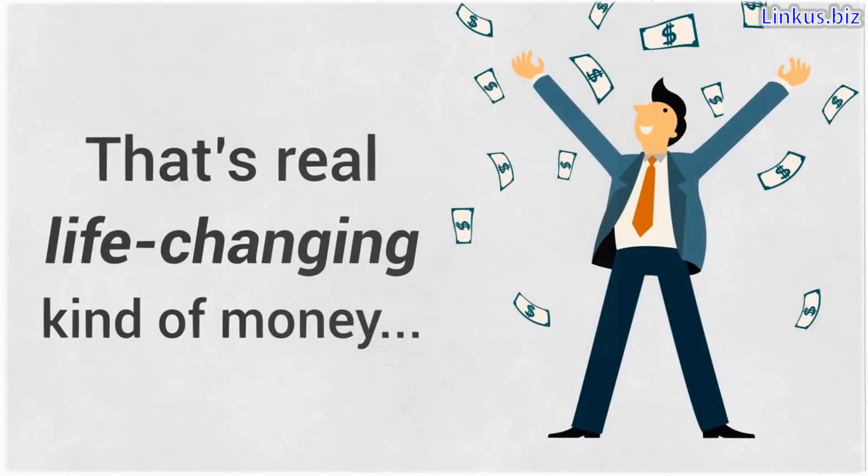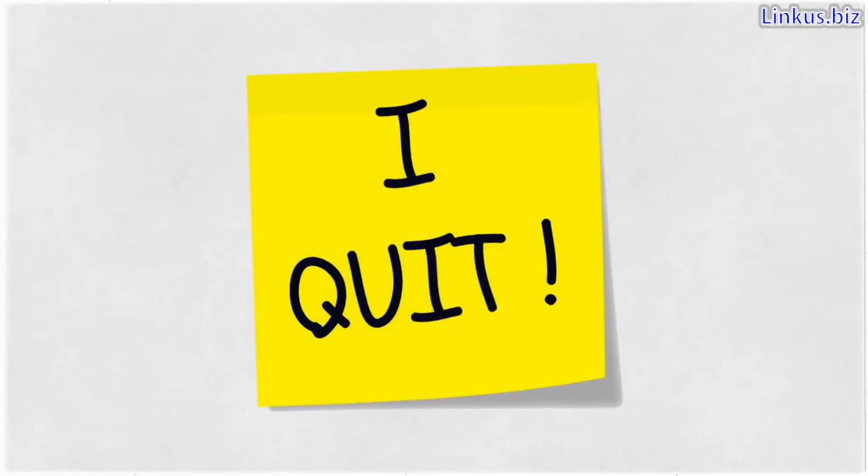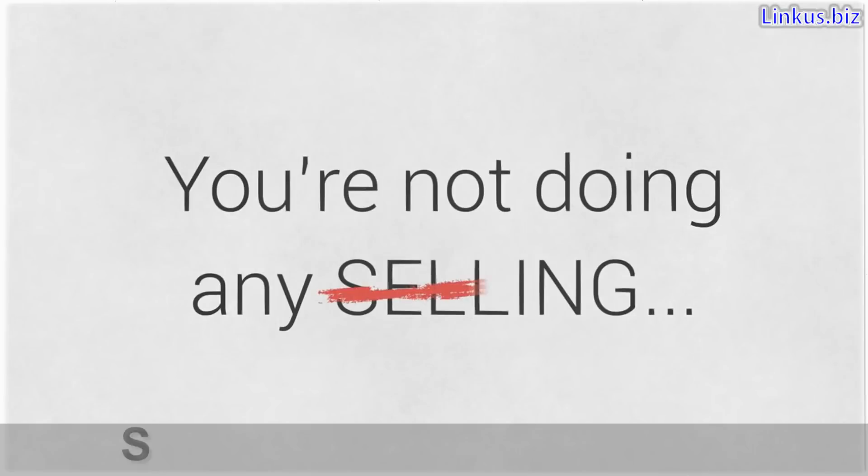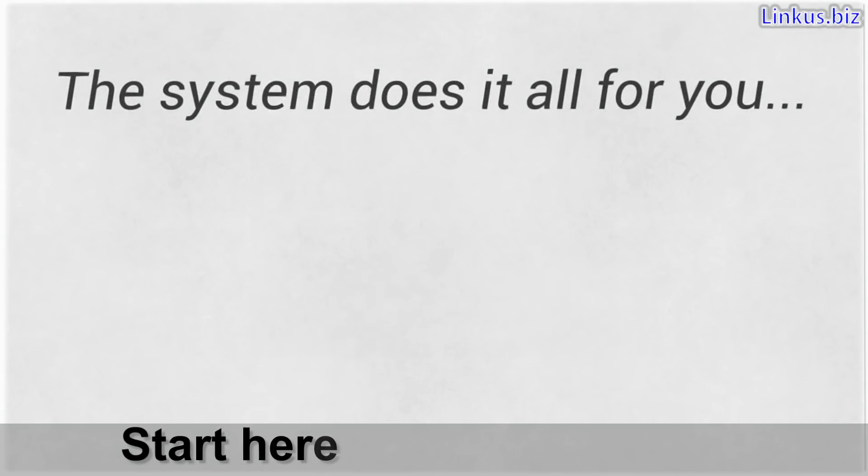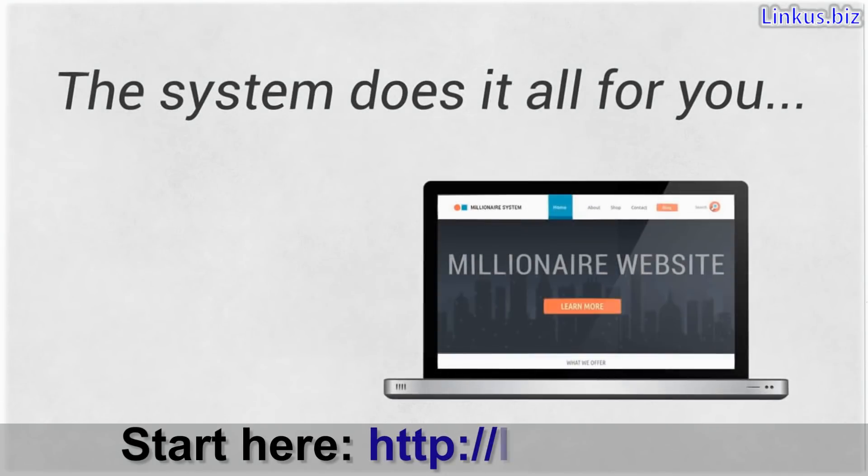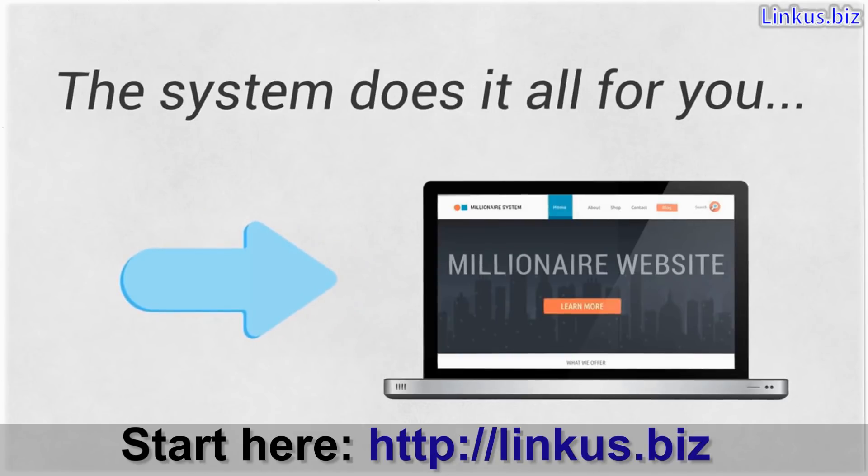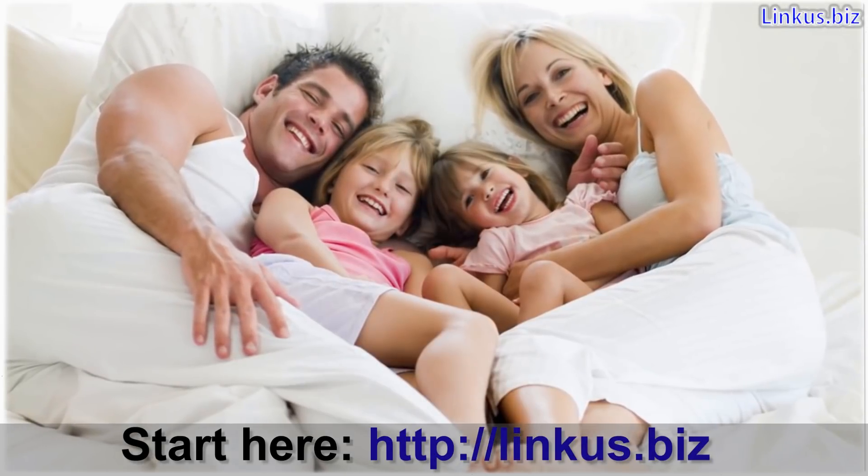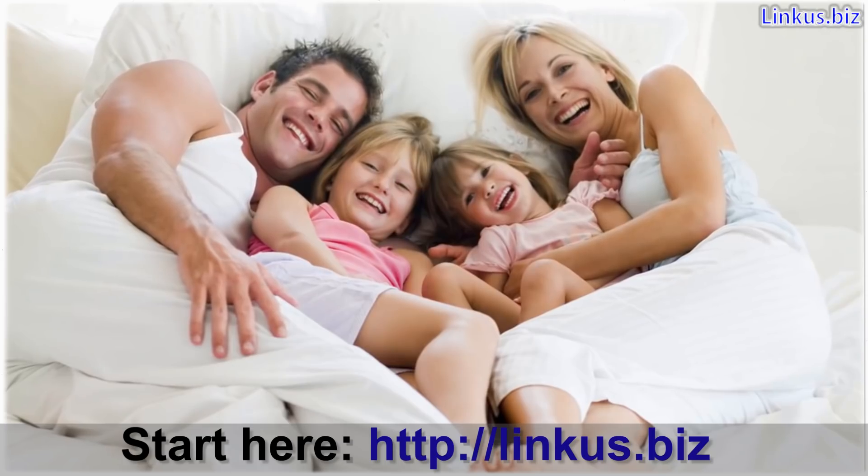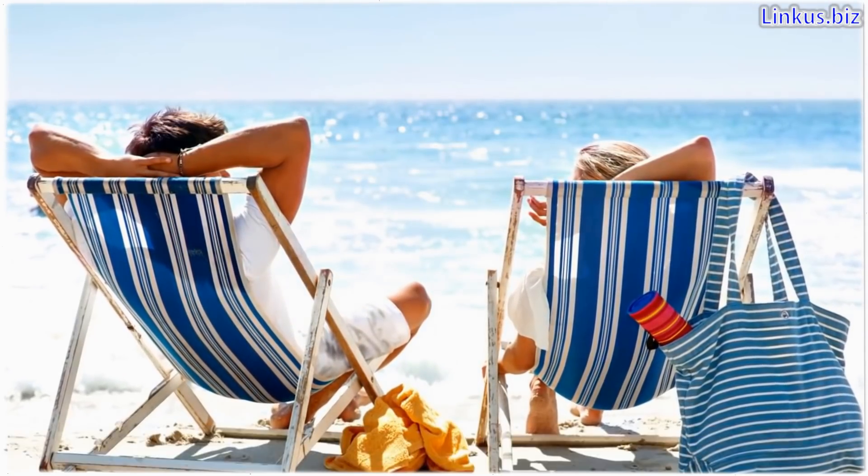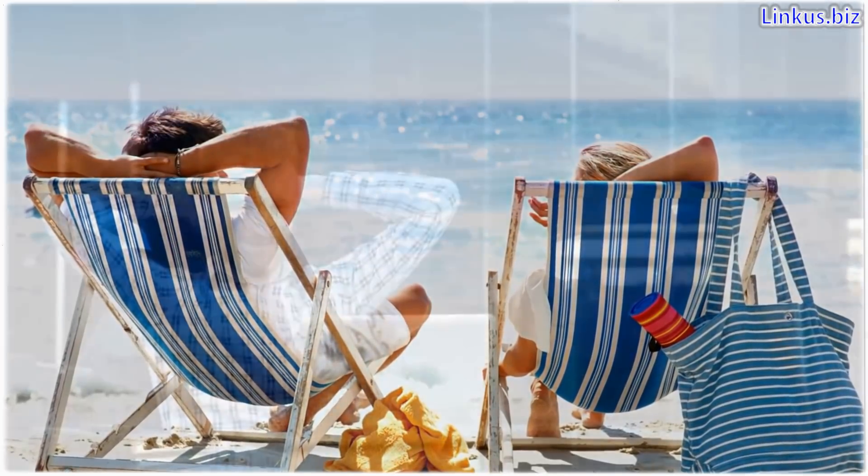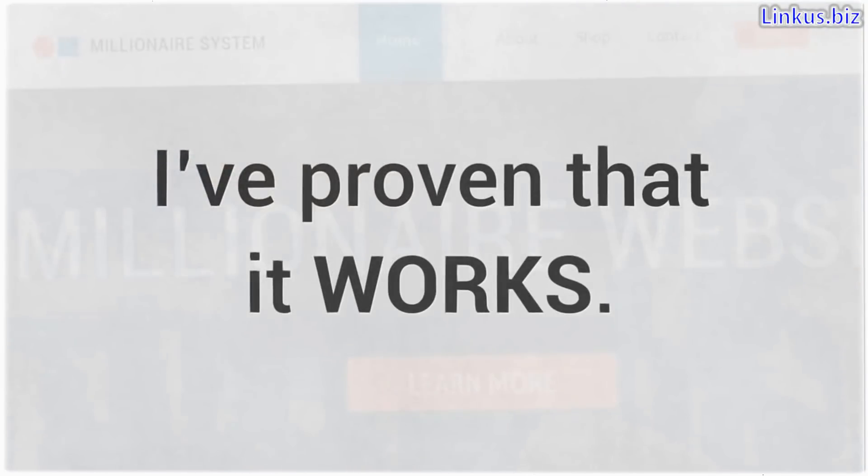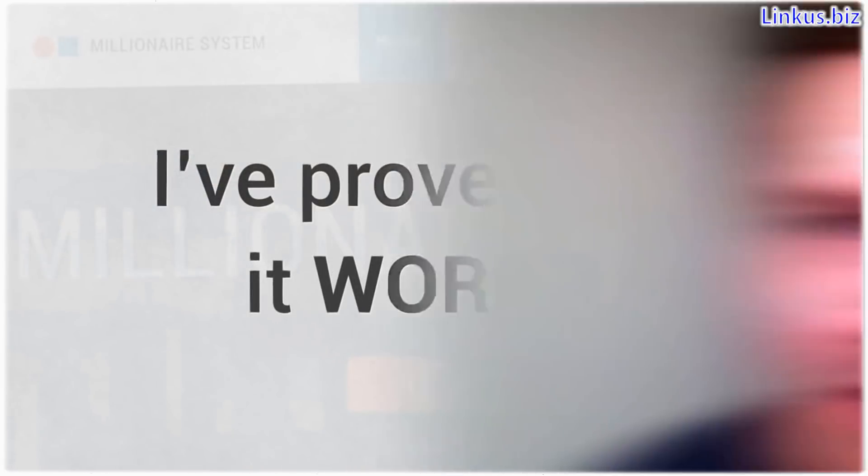That's real life changing kind of money. That's quit your job kind of money. And remember, you're not doing any selling. The system does it all for you. So all you need to do is get people to the website by following the steps we give you. Imagine being able to stay at home with your kids, take a vacation anytime the mood strikes you, and set all the bills on auto pay knowing you always have more than enough. This system makes all that possible and I've proven that it works. Remember the folks you saw on the testimonial clips earlier? They're all living examples of what's possible when you follow my system.